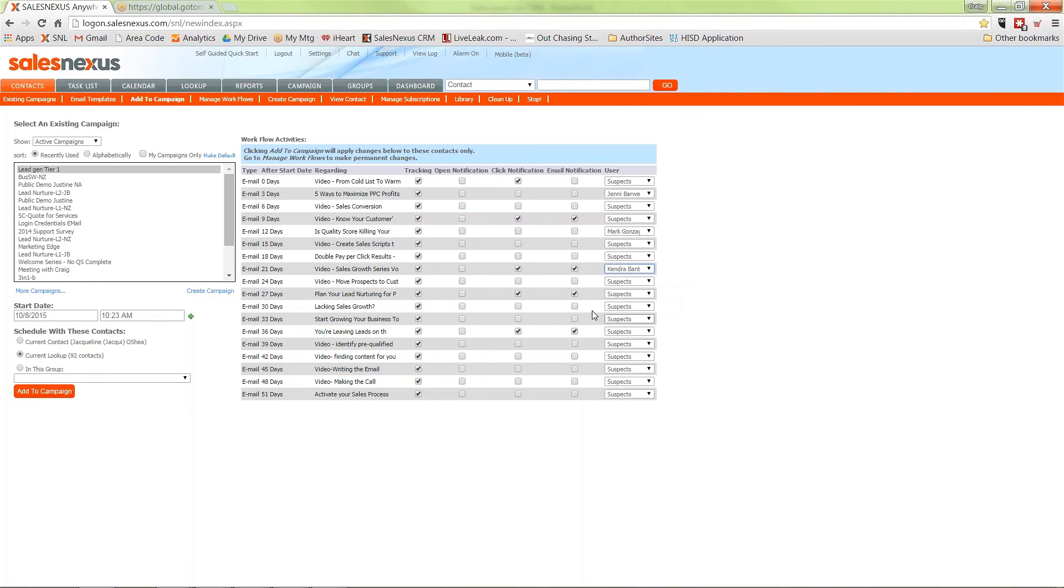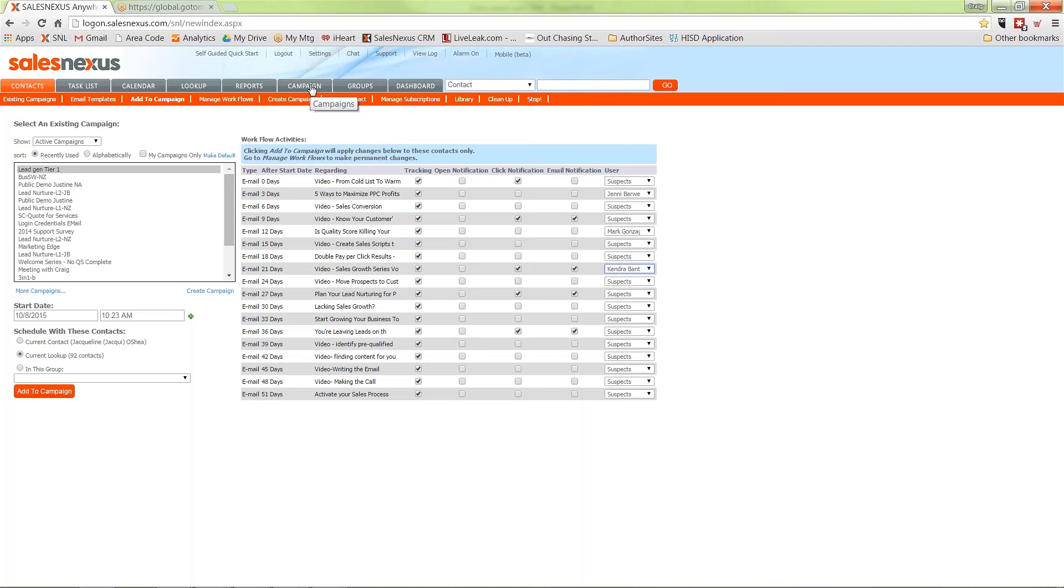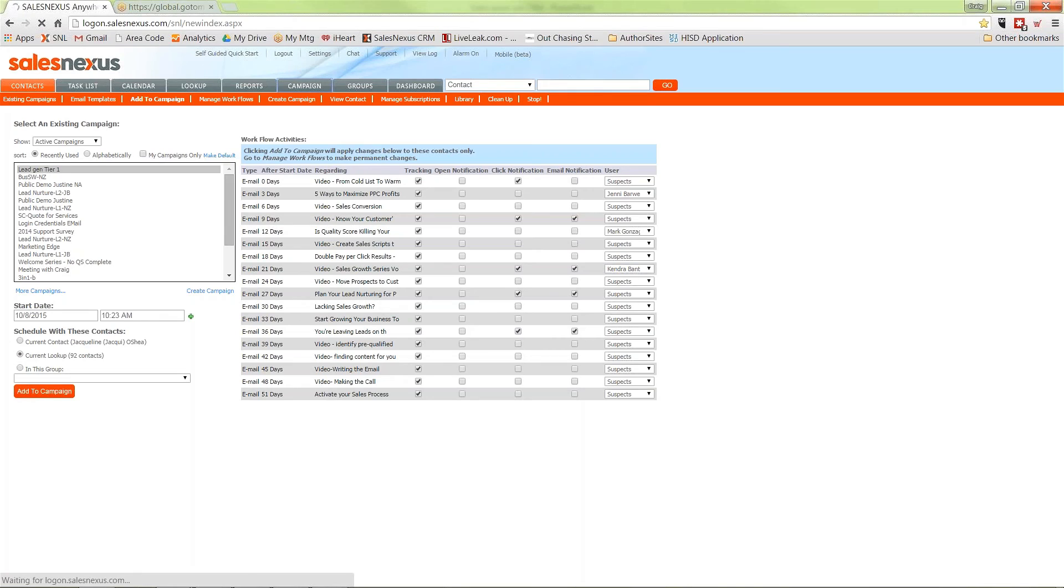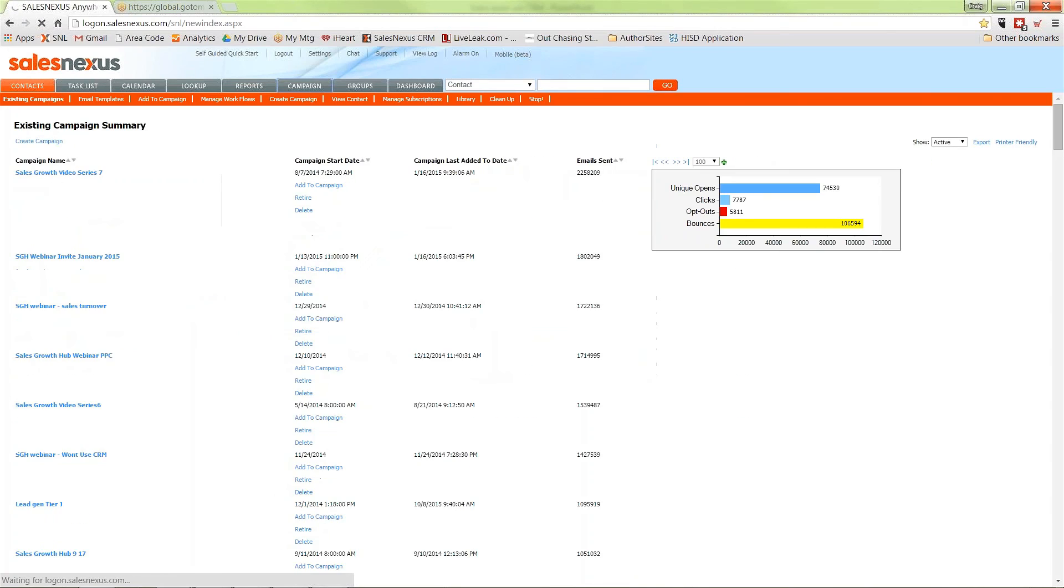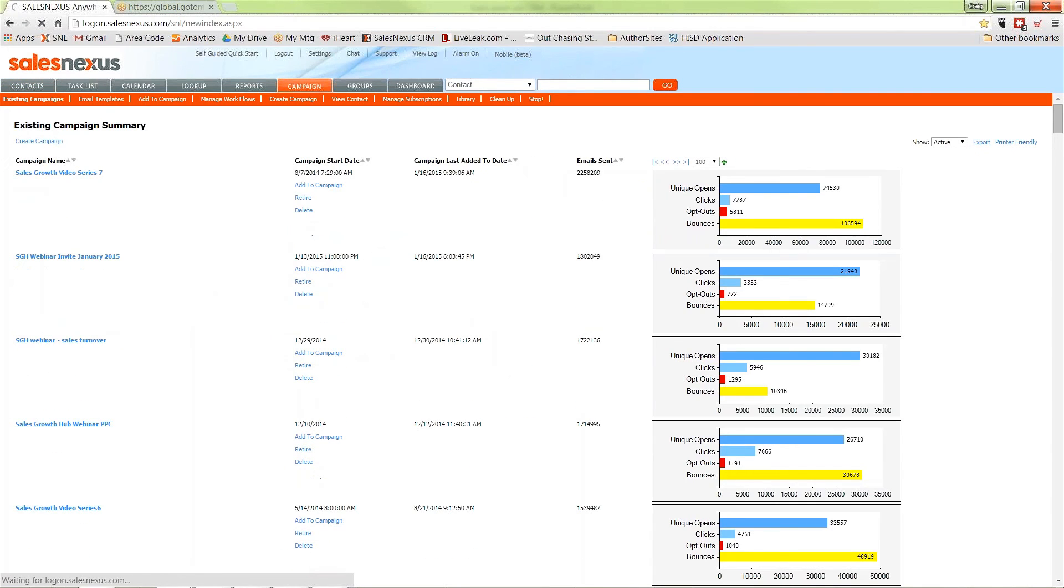Let's take a look at how we can take that very powerful capability to nurture leads and allow your salespeople to respond quickly to any engagement and add to that with further automation. We're going to look at the analytics for a campaign that's already been running where we'll have access to all the data about who's been sent the emails and open and click rates.